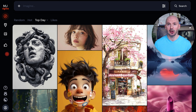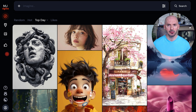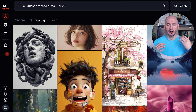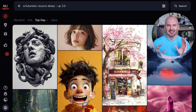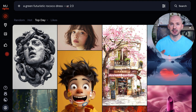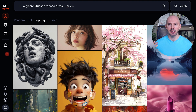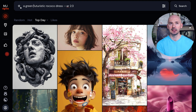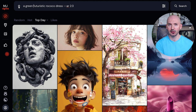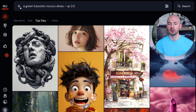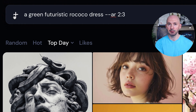Here's a tip you need to know: if you hit the up arrow on your keyboard, the prompt box will fill with your last prompt. This is such an easy way to make quick adjustments. So let's specify 'a green futuristic rococo dress,' and then we need to make sure we add our color reference again.